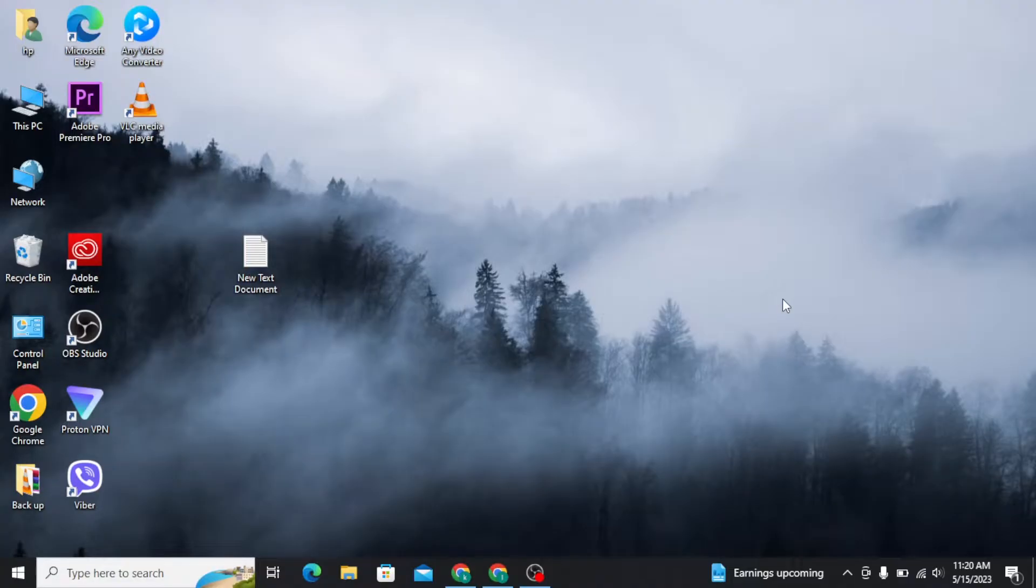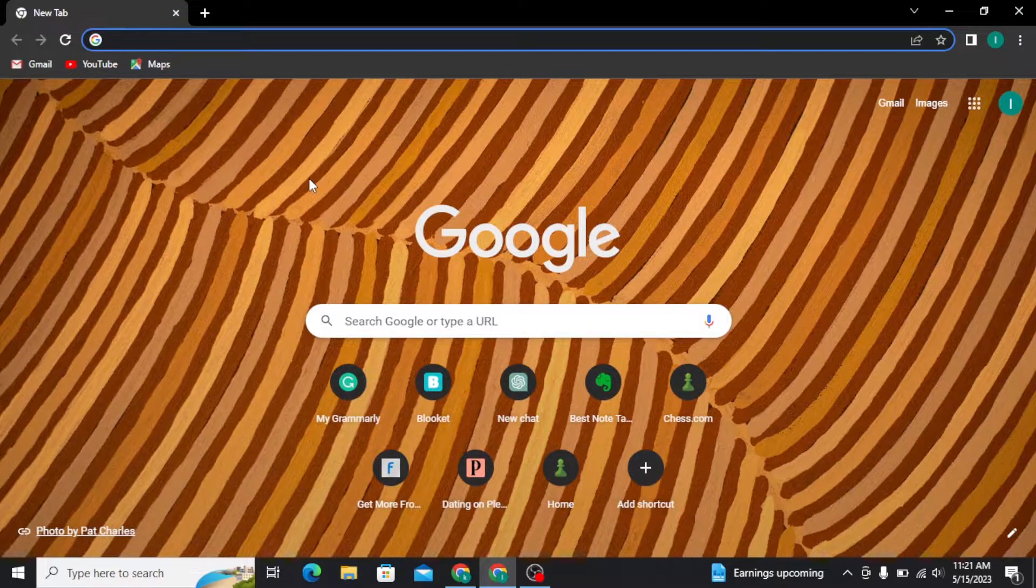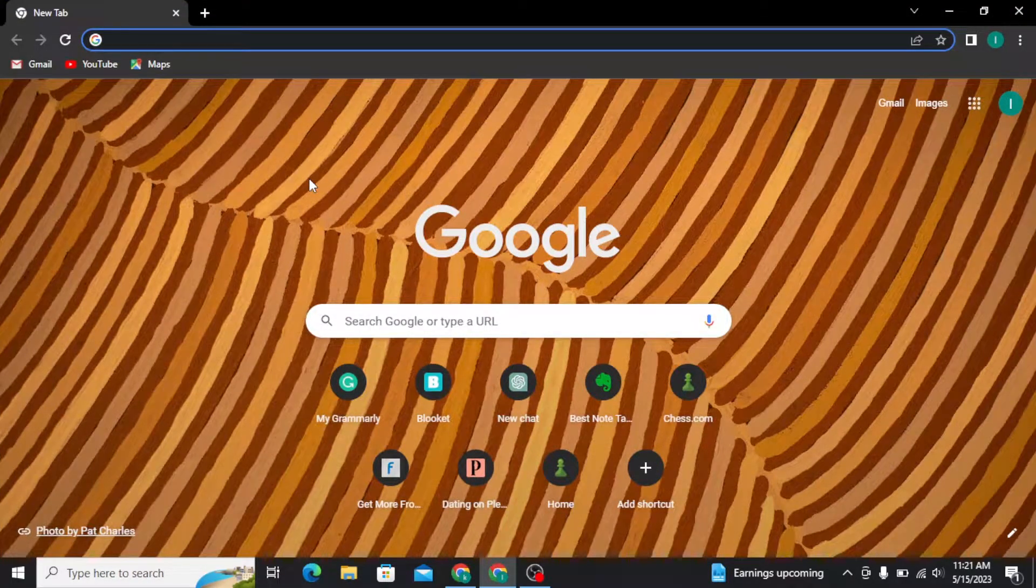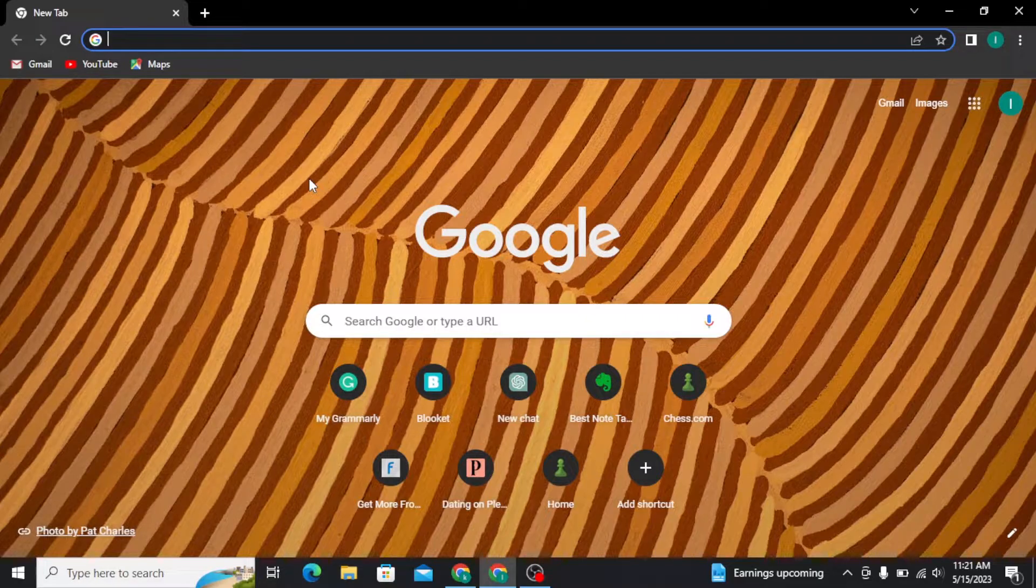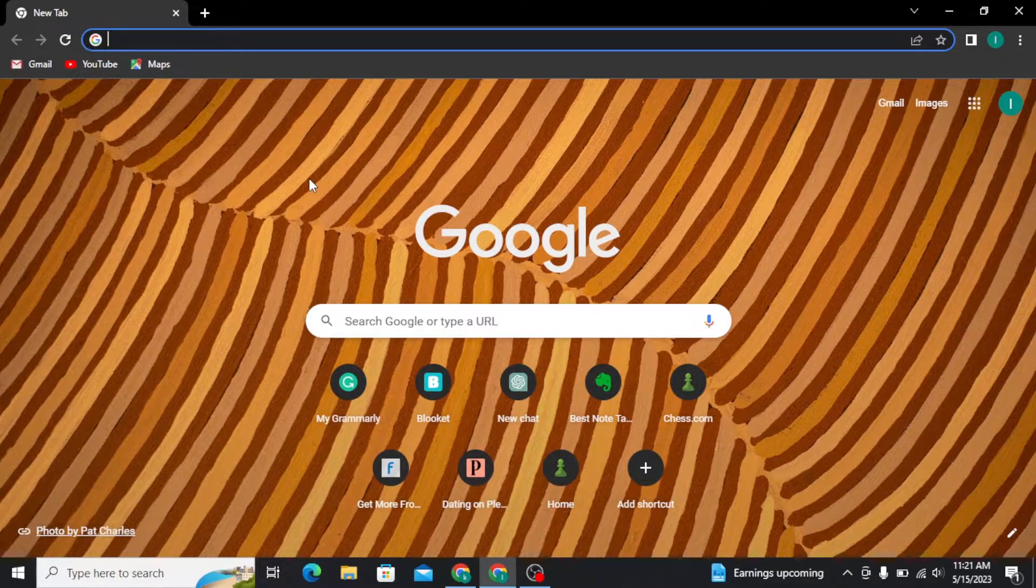Now let's get started. First, open any web browser of your choice and search for chat.openai.com and press enter.